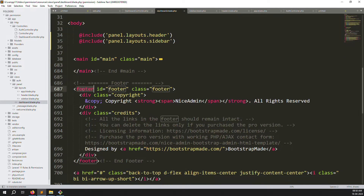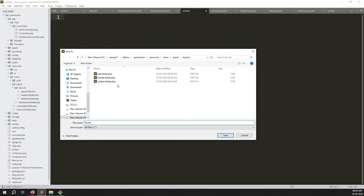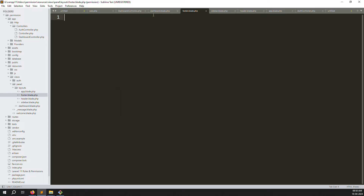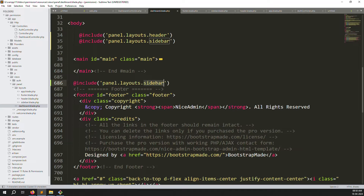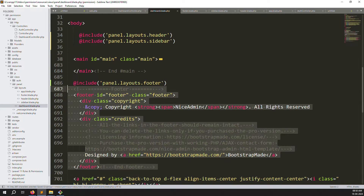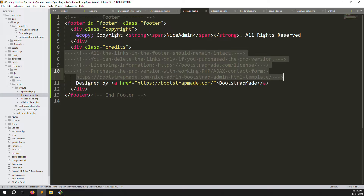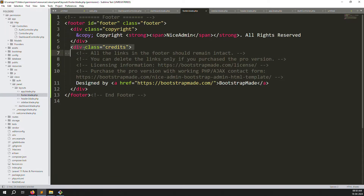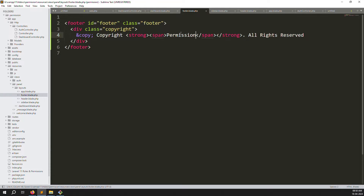Now we need to create the footer file. Create a new file: footer.blade.php. Copy the footer content and paste it in. Update the include reference to footer. Also clean up the footer — remove developer credits and change the project name to your permission project name. Save the file.